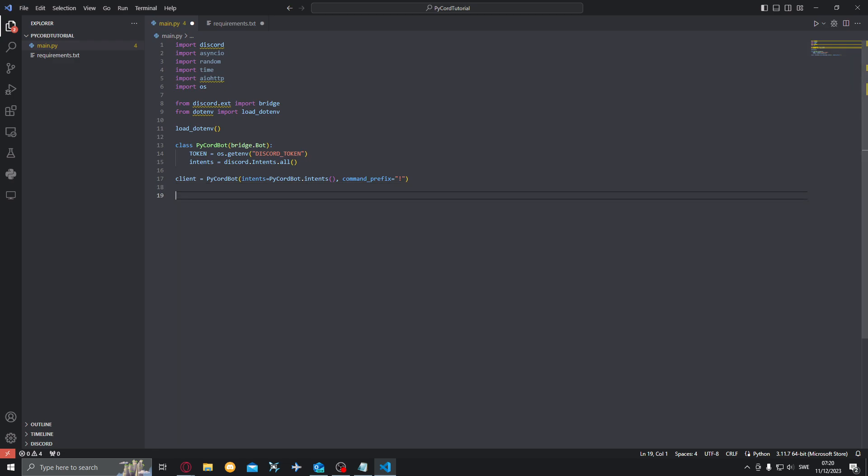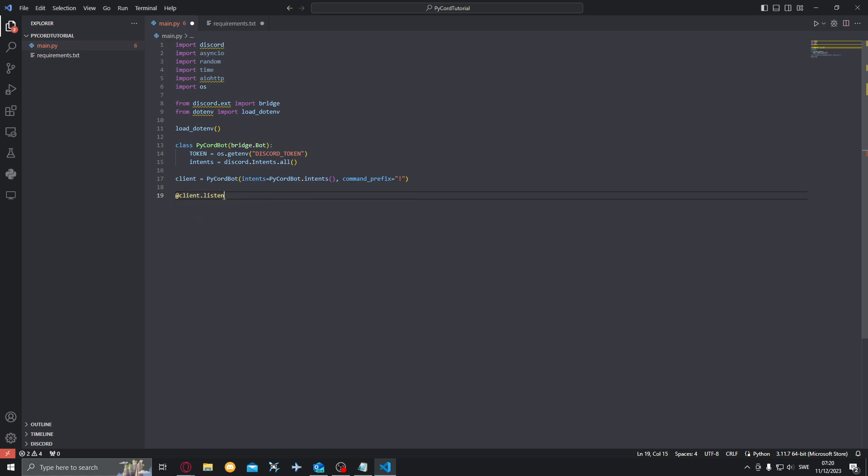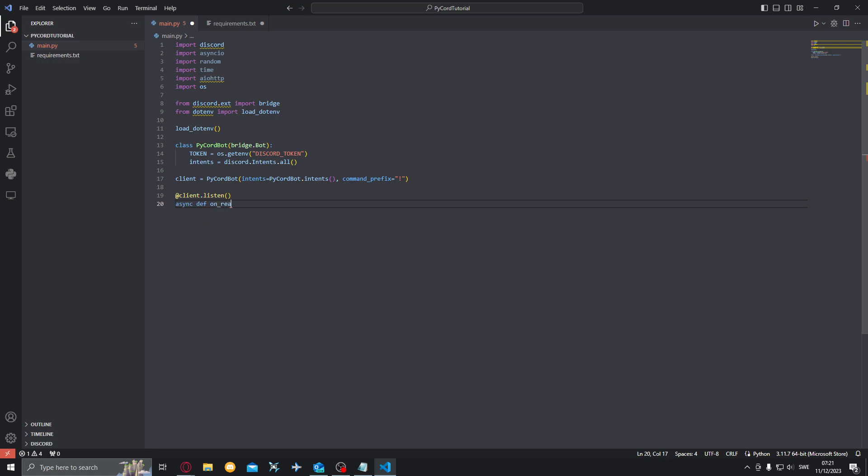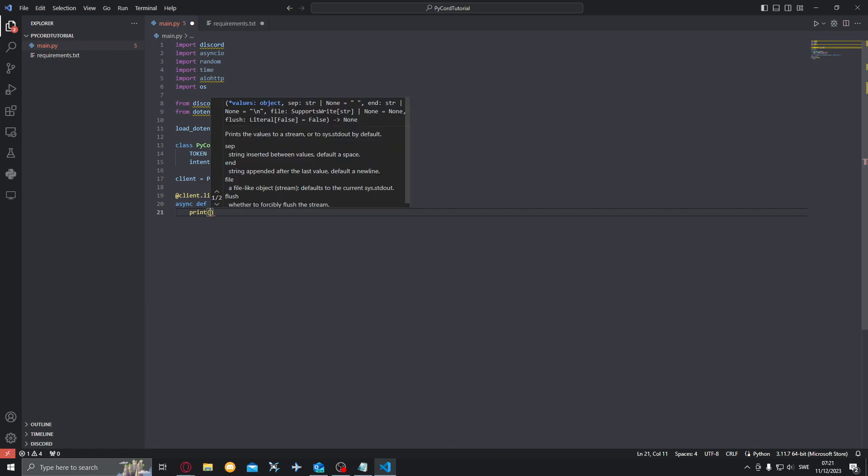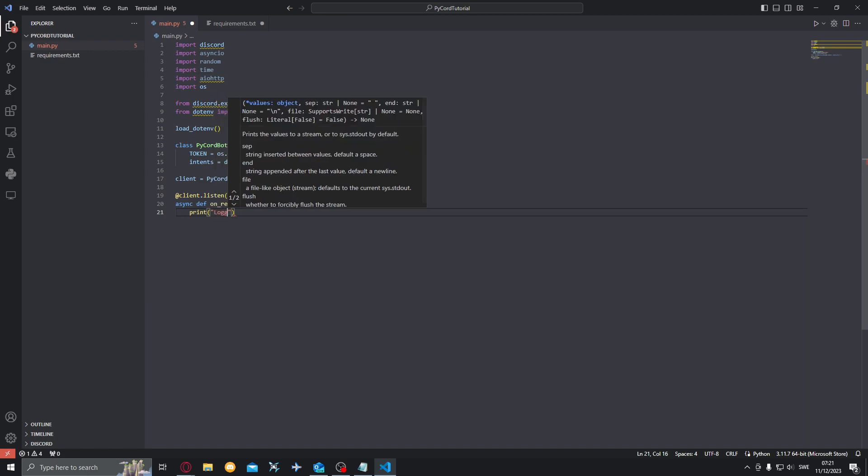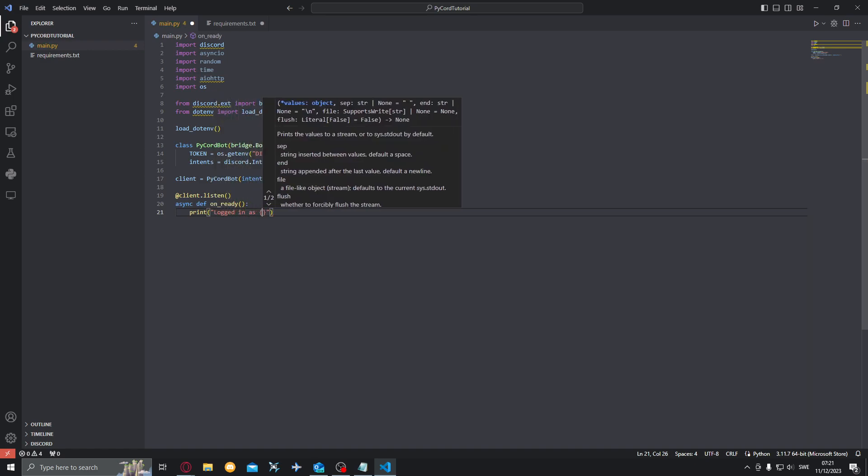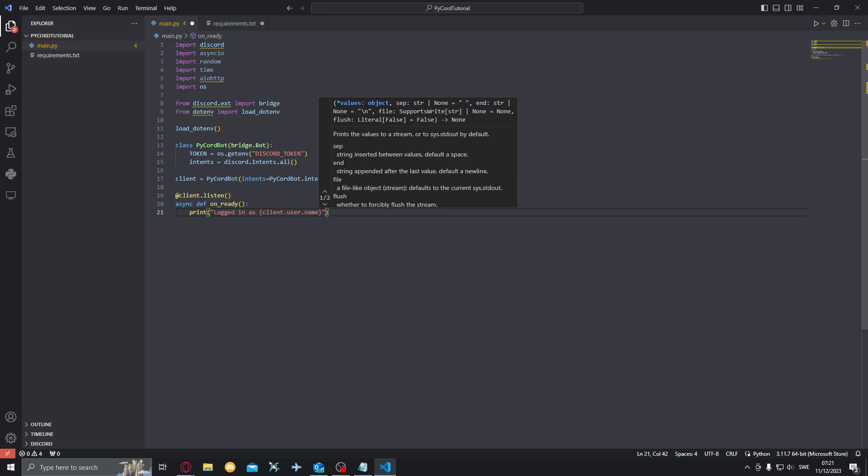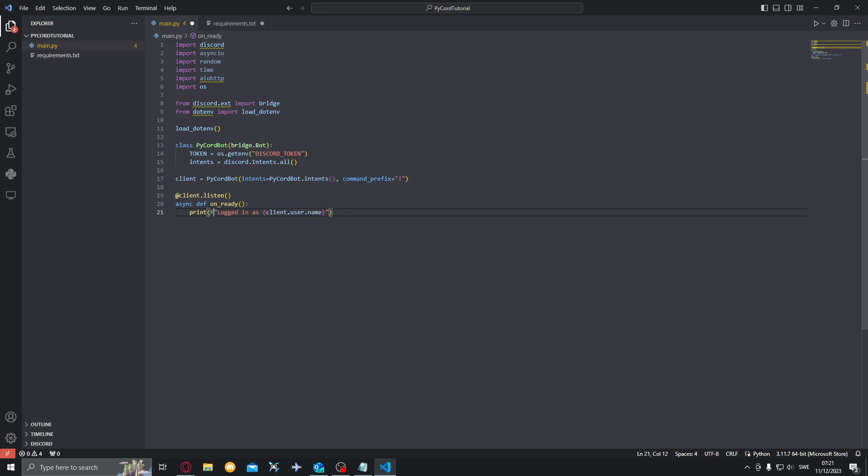Now we'll want to create an event. We'll do client.listen for this because you never want to use client.event really because it is blocking in some contexts. If you use client.event for on message, it will not register, it will not catch the command prefix correctly unless you do a process commands in the end of it. But we can just avoid this by using client.listen instead. So here client.listen and we'll do on ready. Print logged in as client.user.name and we also want to make this an f string. Alright, so that's done now.